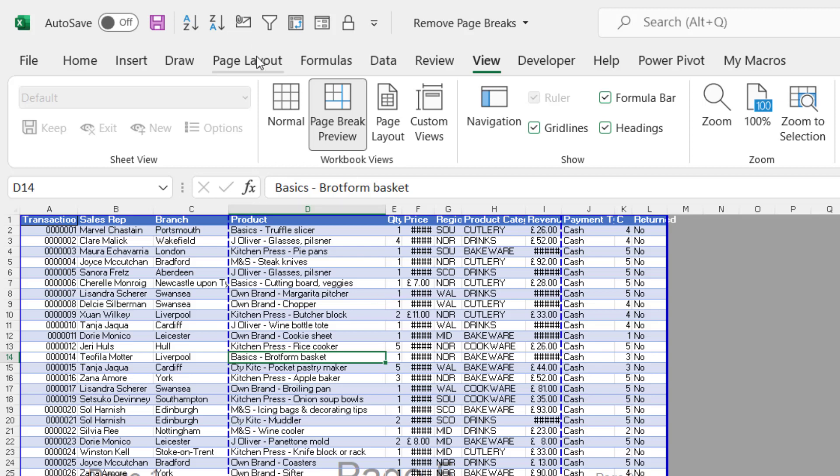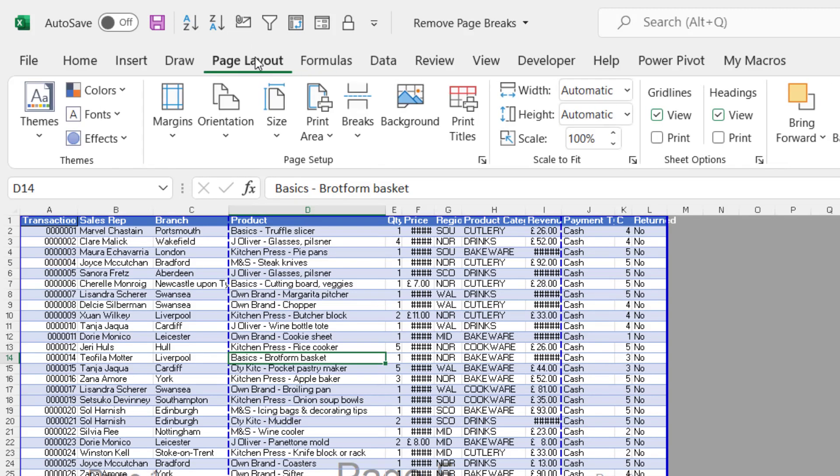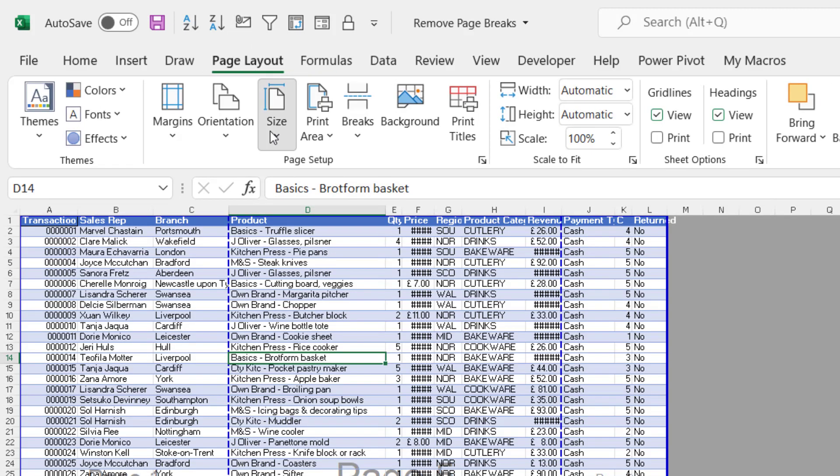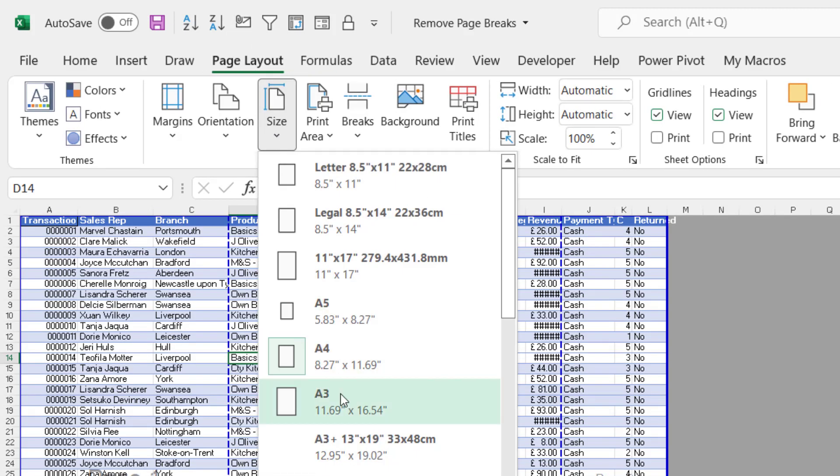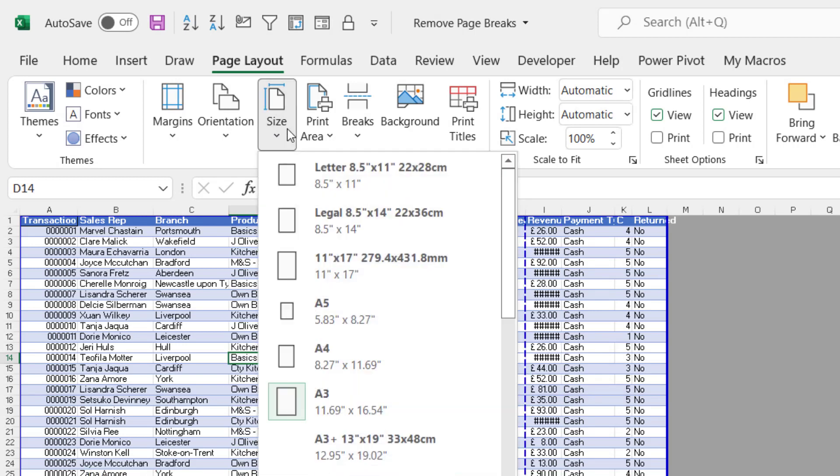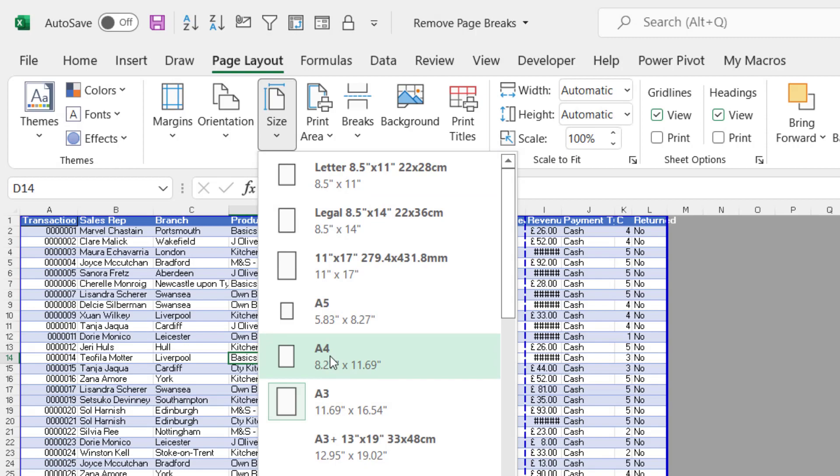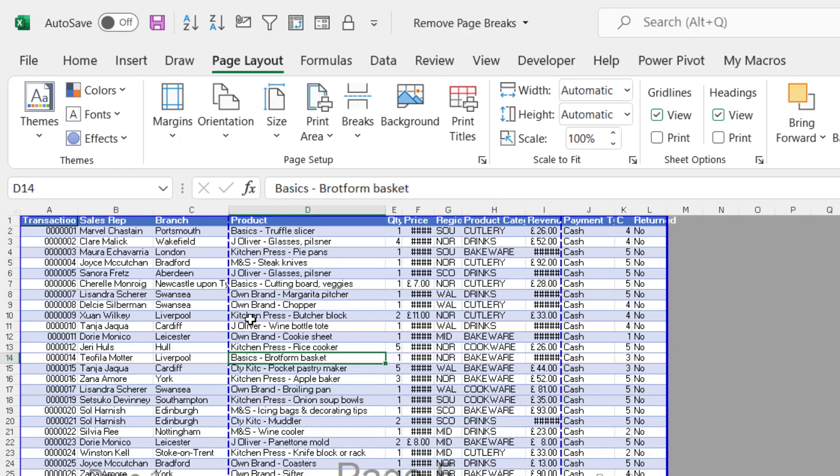For example, if I went to Page Layout and I change the size of my paper to A3, then I only end up with one automatic page break. If I change it back to A4, I end up with two automatic page breaks.